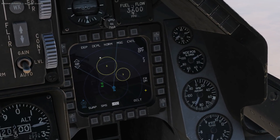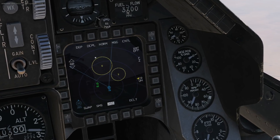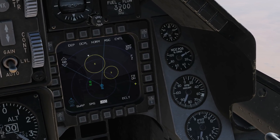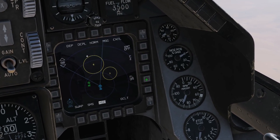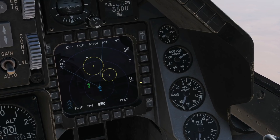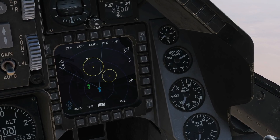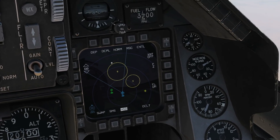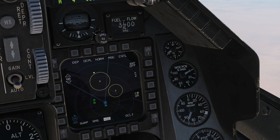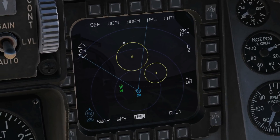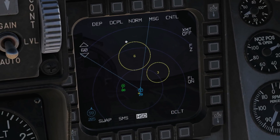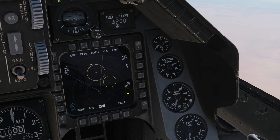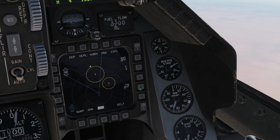Also, quickly to point out - we do have a filter on the HSD. We can show all friendlies on here, or we can filter out all friendlies apart from our flight members. That doesn't work at the moment - you can see that guy should be filtered out. But FL will, when it works, only show our flight members. And off means all friendlies are filtered off.